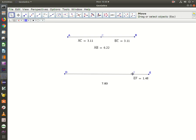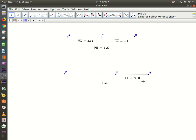Notice what happens when I move point F. EF increases, so that means DF has to be whatever number supplements 3.08 to get 7.83. And that's how you can build and measure segments in GeoGebra. God bless you, wherever you are today.